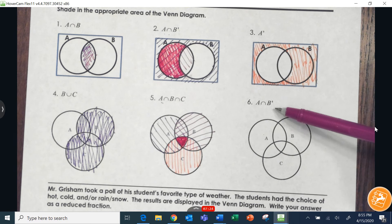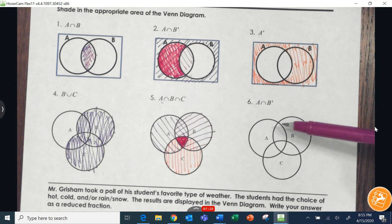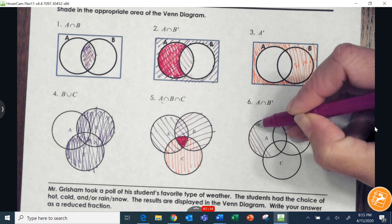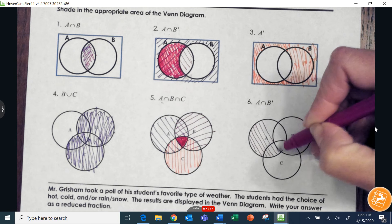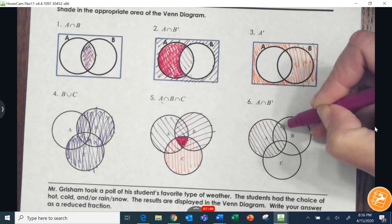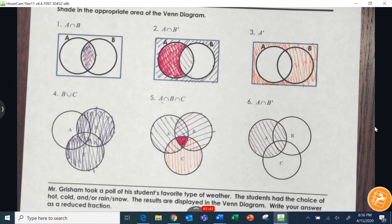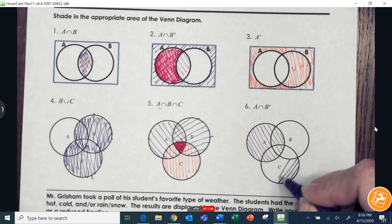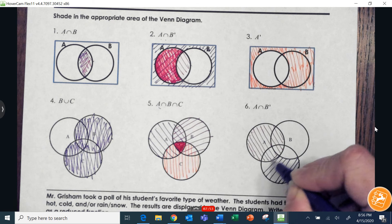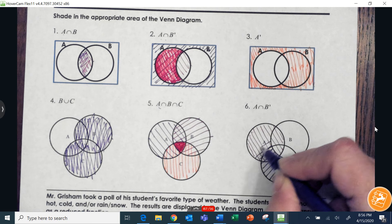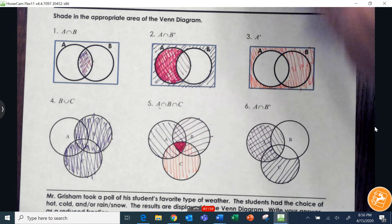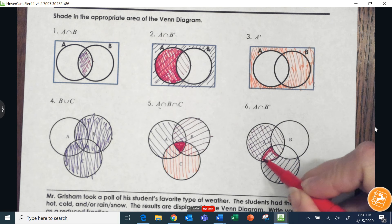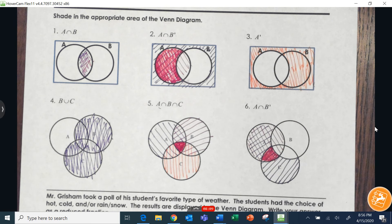This one is A intersection not-B on a different picture. I'll shade in A, and then for not-B I'll shade anything that's not the circle B. Now where do the two overlap? That's going to be in this little shape right here — that's the intersection of A and not-B.